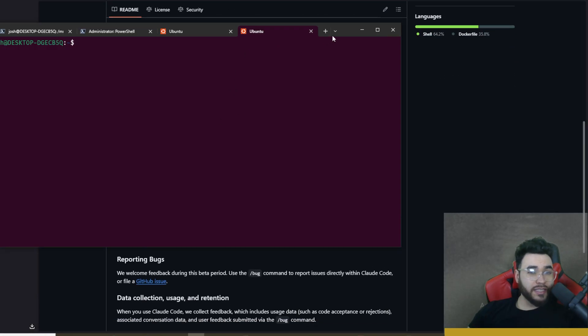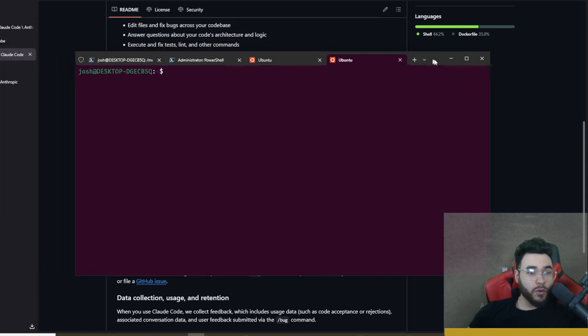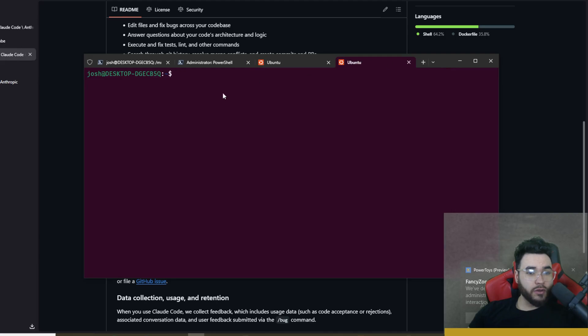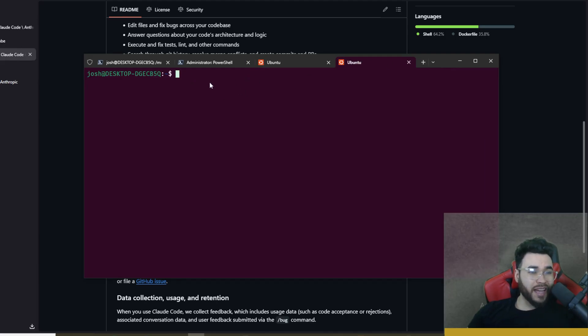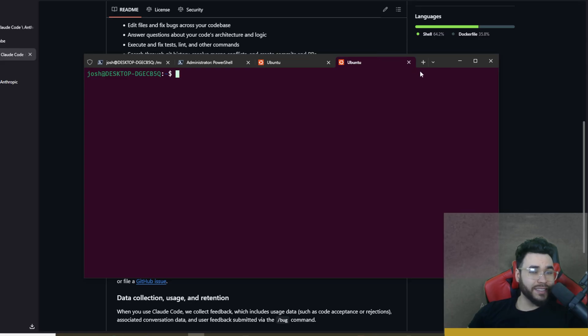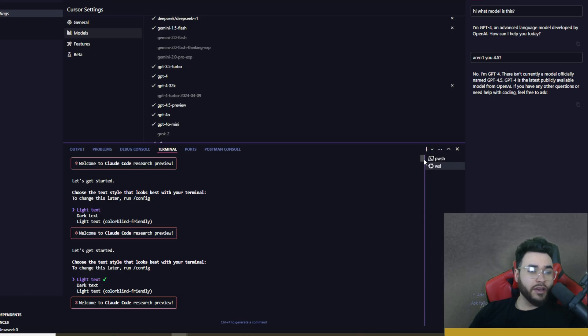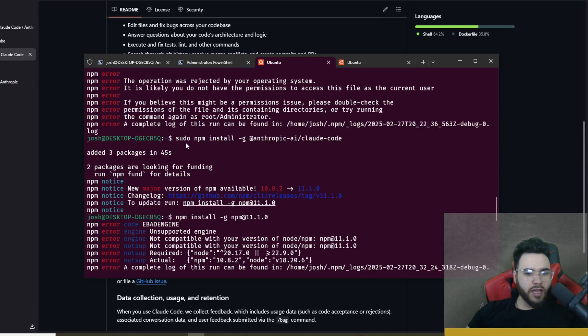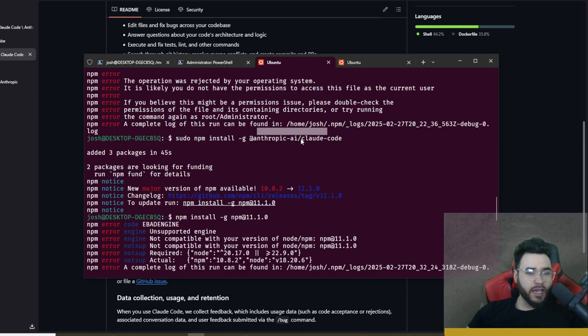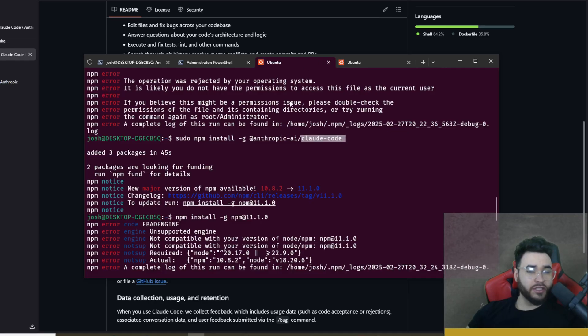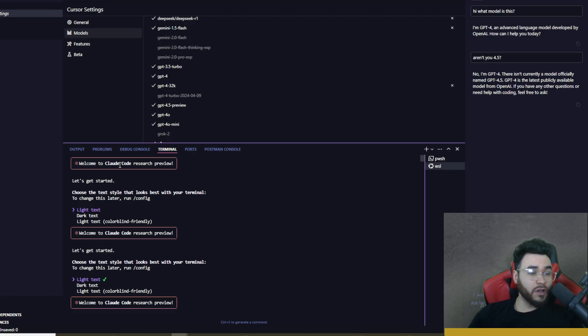Now one thing I want to say is at least at the moment of recording this video, you can actually only install this it seems on either Linux or Mac. So if you're on Windows you can go ahead and make sure you have WSL so you can access Ubuntu or some sort of Linux on your PC and then you can go ahead and follow these instructions. And you're also going to need Node.js. Once you have all that, you can go ahead and run npm install -g @anthropic-ai/claude and you're going to want to do this in your Linux or Mac terminal.